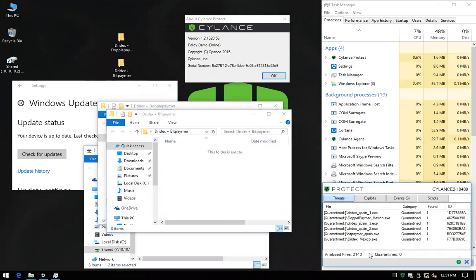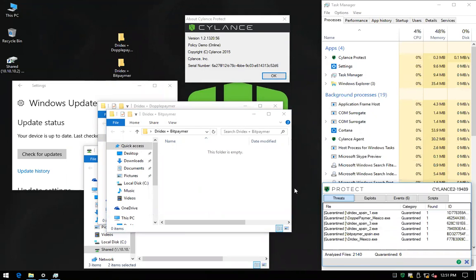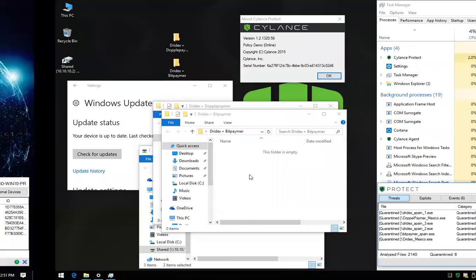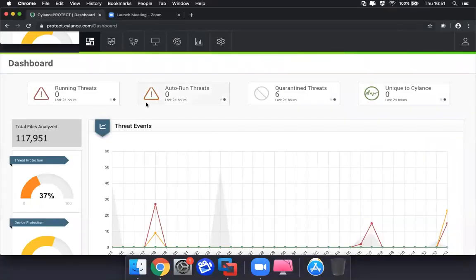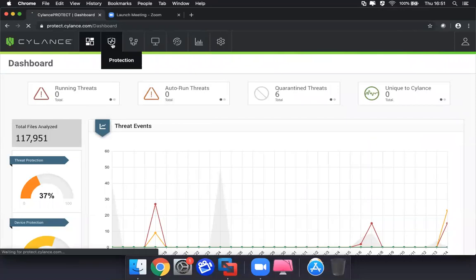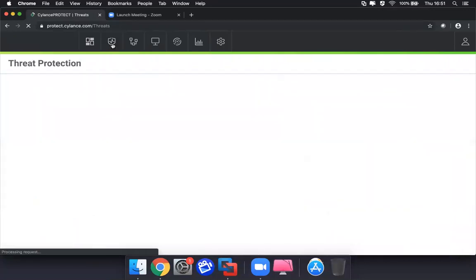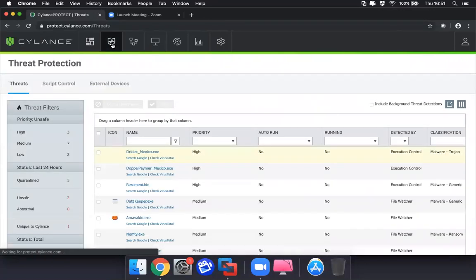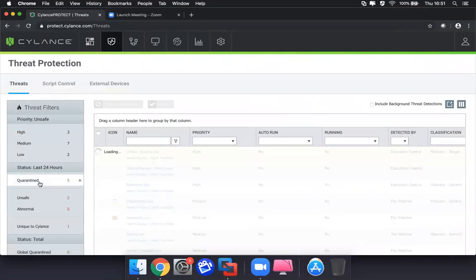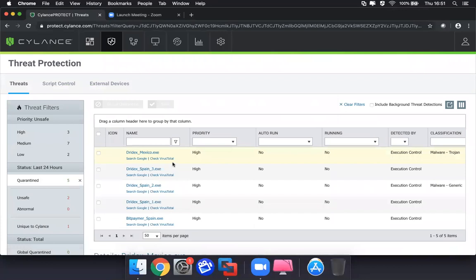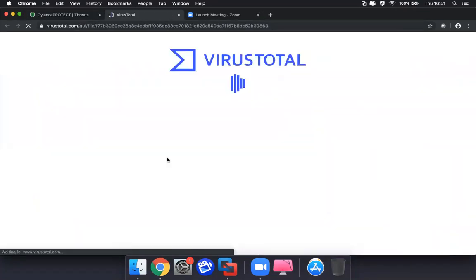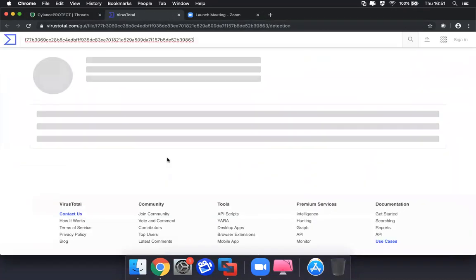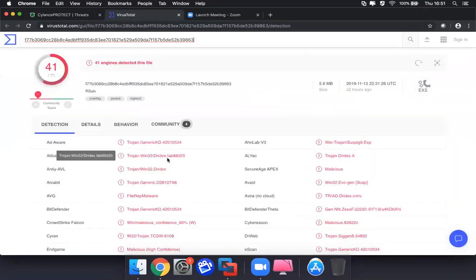If we take a look into the actual detections, we can see that all of them have been put into quarantine. As an administrator, if we go to our console to identify these threats and get more information, our solution is able to show you the exact same attacks that have been identified, the ability to verify with the industry to see how others detect this threat.